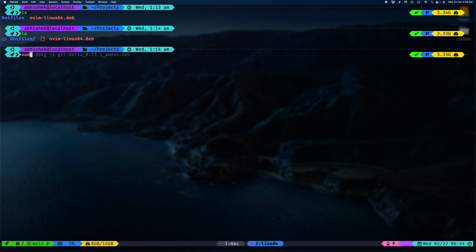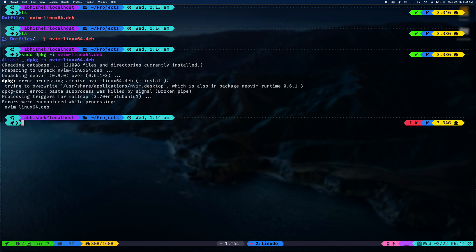So we want NeoVim, and we have an error. That's because we already have the NeoVim desktop file, which is from Ubuntu's native n-web package. Let's go ahead and remove that.